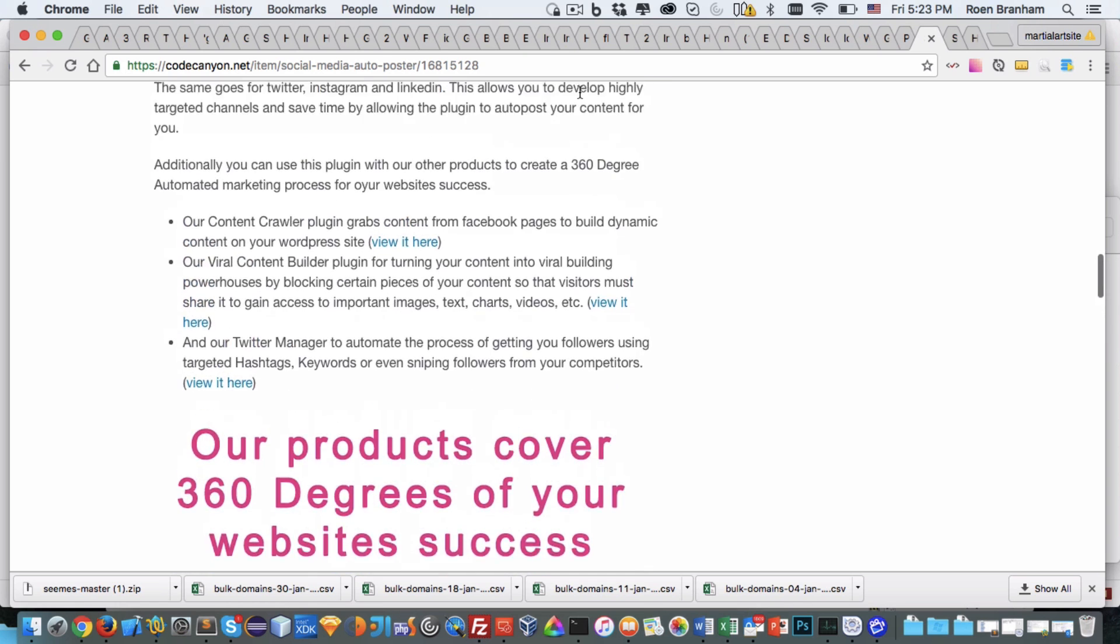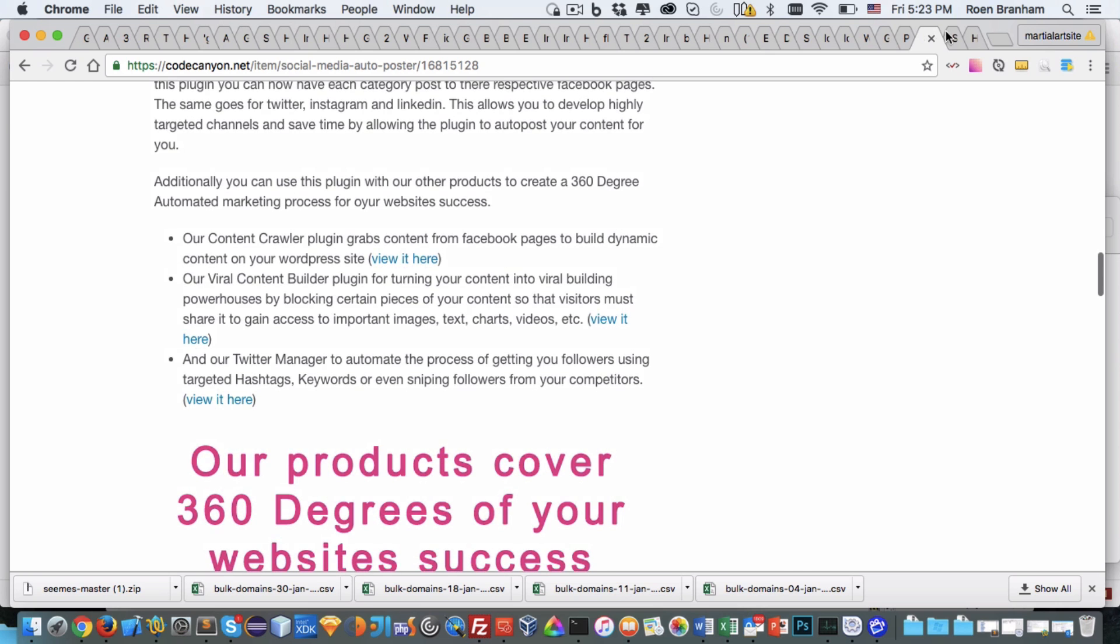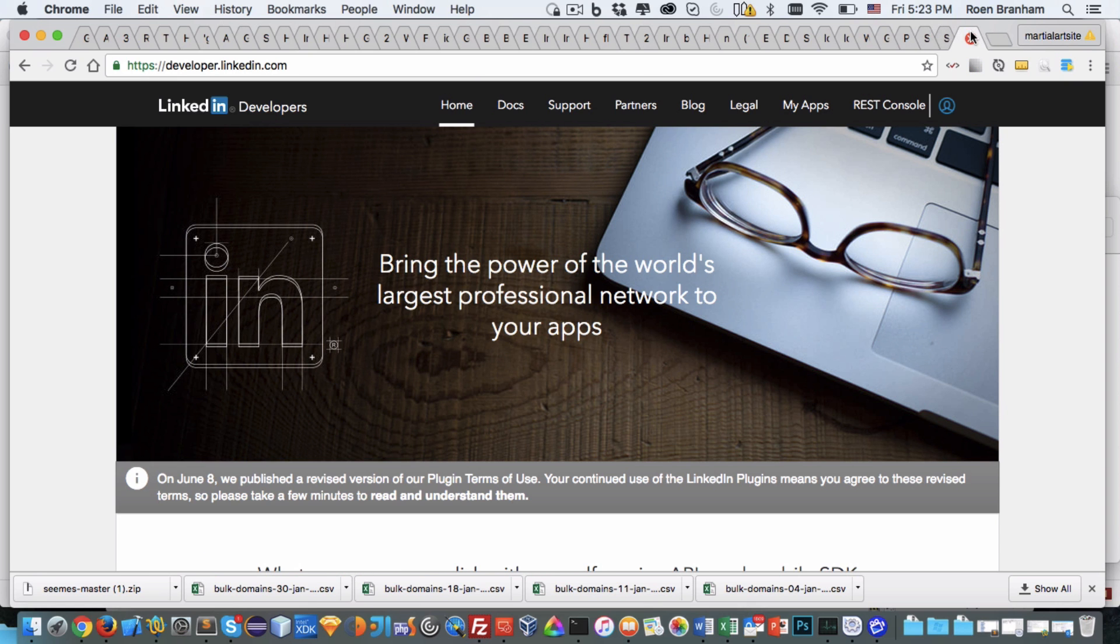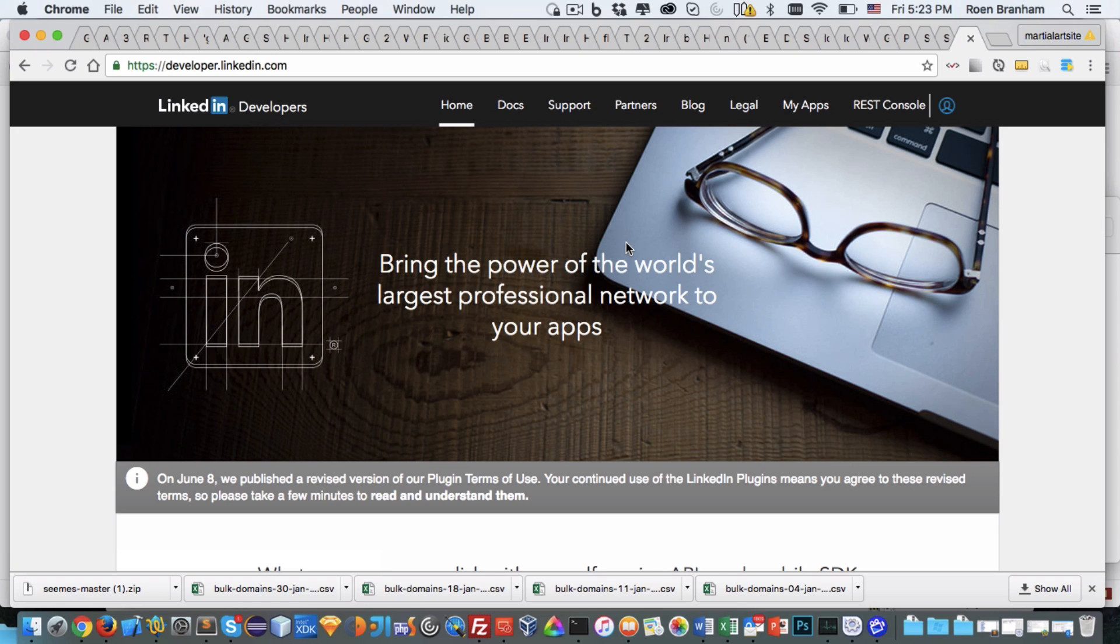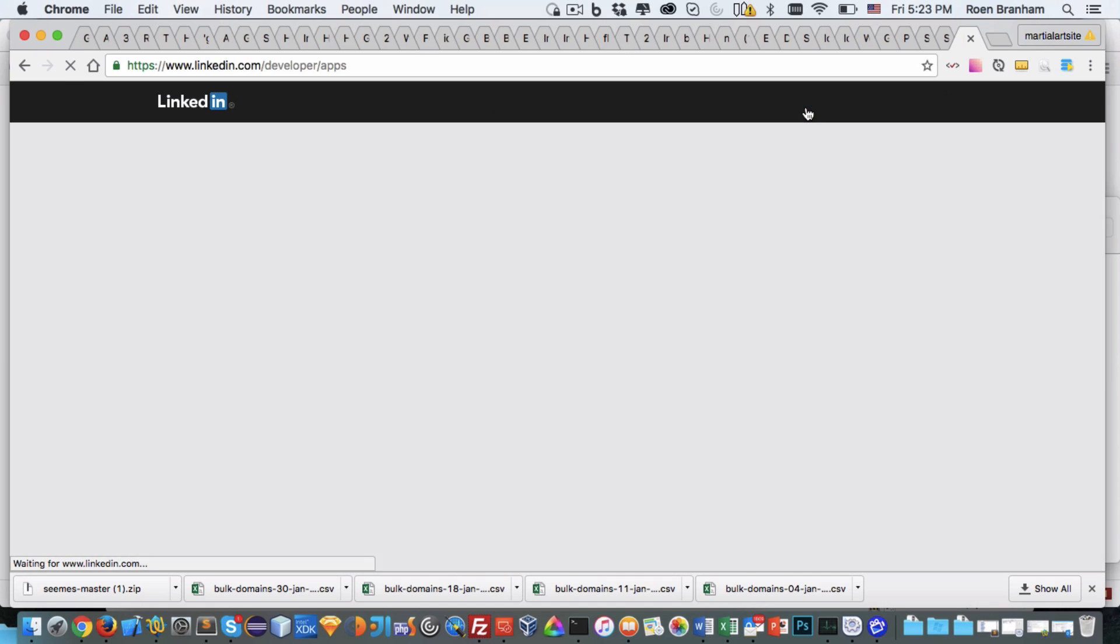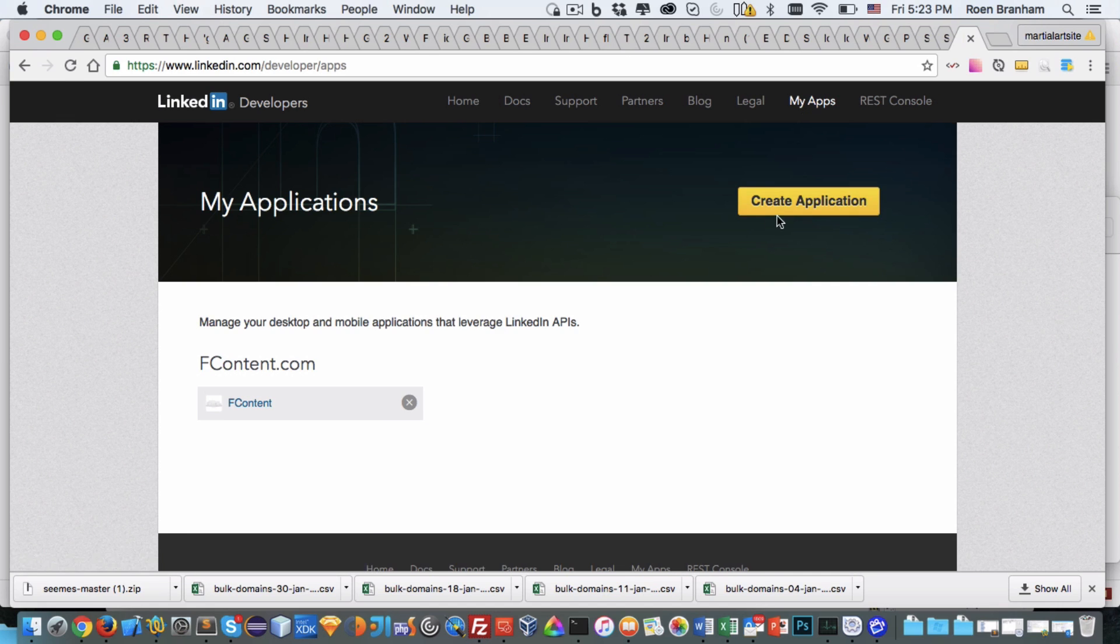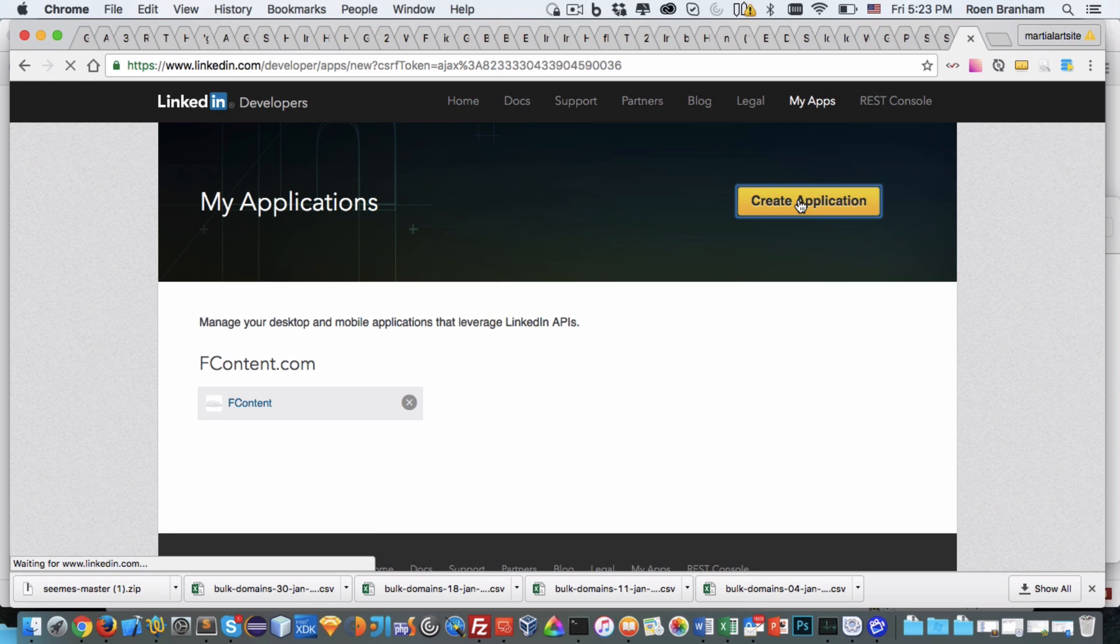With that said, I'm going to jump right into the LinkedIn process. First and foremost, you need to have a LinkedIn account. Once you have a LinkedIn account, you go to developer.linkedin.com, click on my apps, and click on create an application.